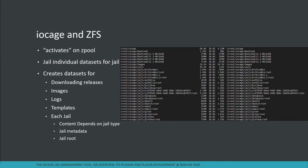When you first install IOCAGE, you need to activate it on a ZPool. Activating creates a set of datasets: one for storing releases used for jails and clone jails, a dataset for images (essentially zipped tarballs of your jail you can export to another system), a dataset to store logs, one for template jails, and then each jail gets its own dataset containing the jail's root file system and metadata like name and options.